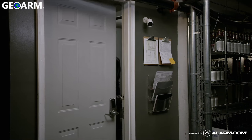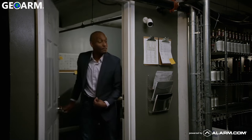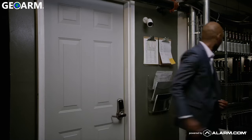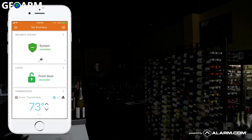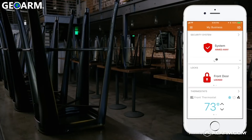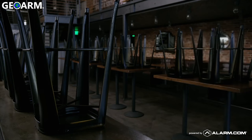With smart lock control, you can create event-triggered rules that help safeguard your business. For example, set up a store closing rule to automatically arm your system once you or your employees lock up for the night — an easy way to keep your business protected in case somebody forgets.